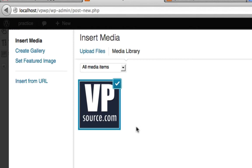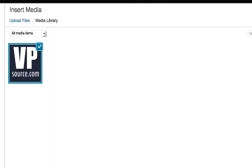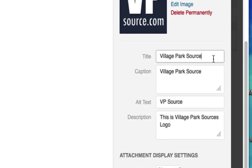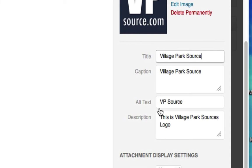So I'm gonna click on this over here, just set it up how you want. Title: Village Park Source. Caption: Village Park Source. Alternative text: Village Park Source. Description: not as SEO friendly as title and alternative text, but it couldn't hurt.